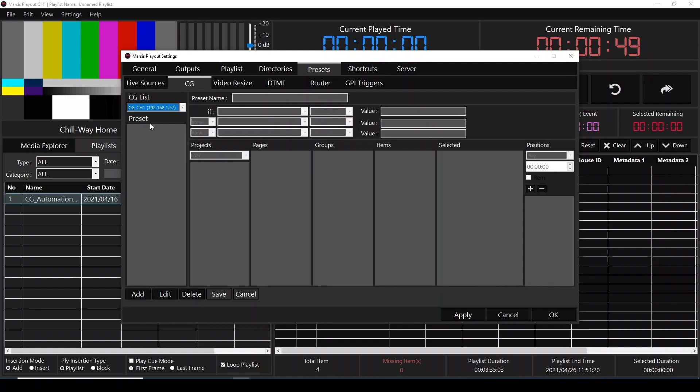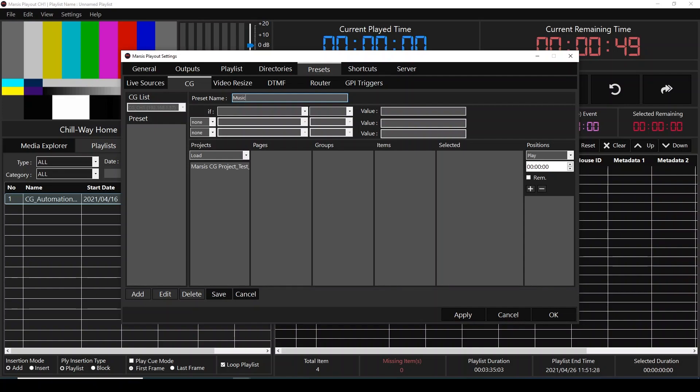And now, we're going to click add button and give a name to our preset. On our example, I'm going to name it music playing.